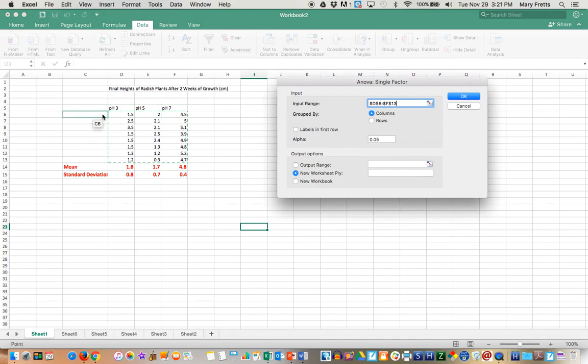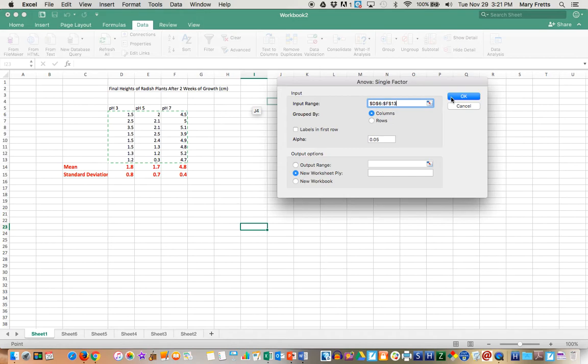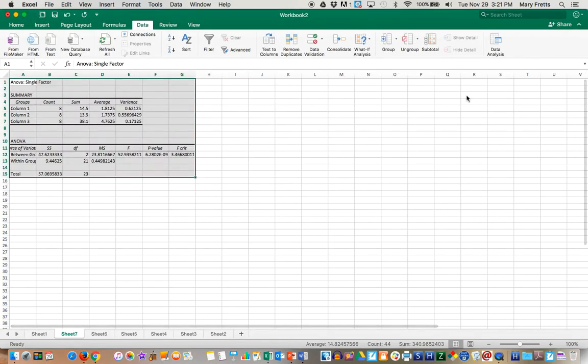We're not going to do this way. If you put your pH 3, pH 5, pH 7 here and it was going this way then I would do by rows. But this is grouped by columns. New workbook and you're going to say okay. All right and there you go. It's calculated for you without putting it in your calculator.